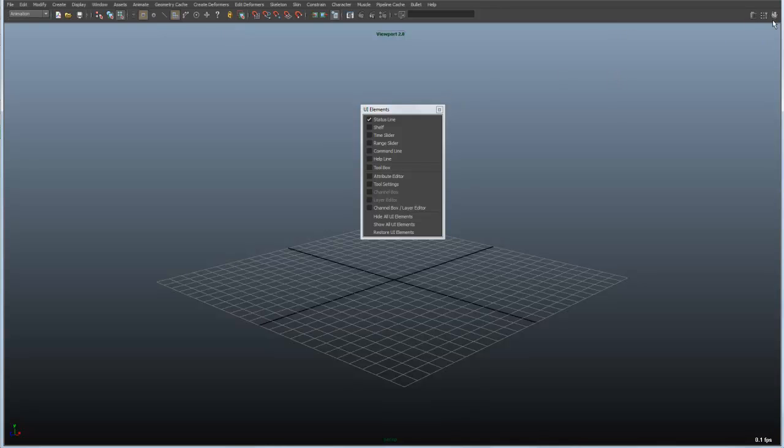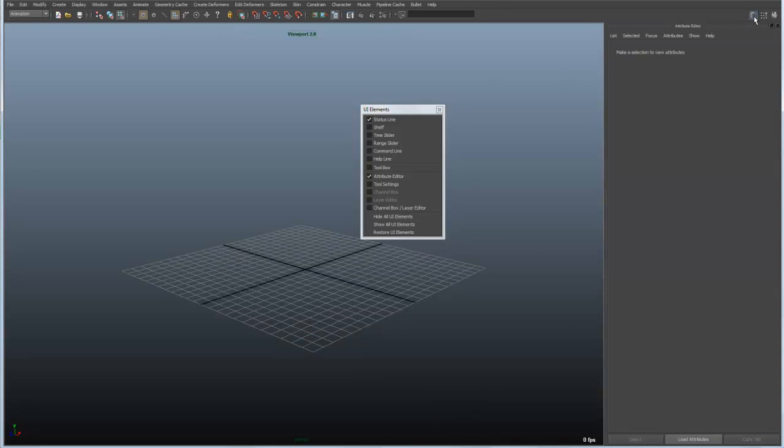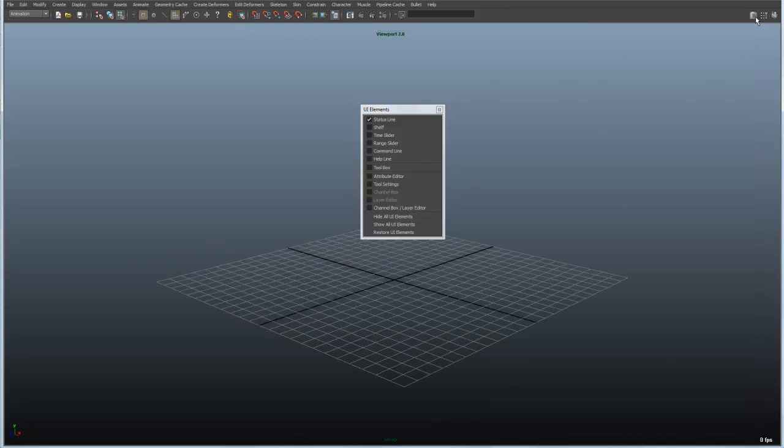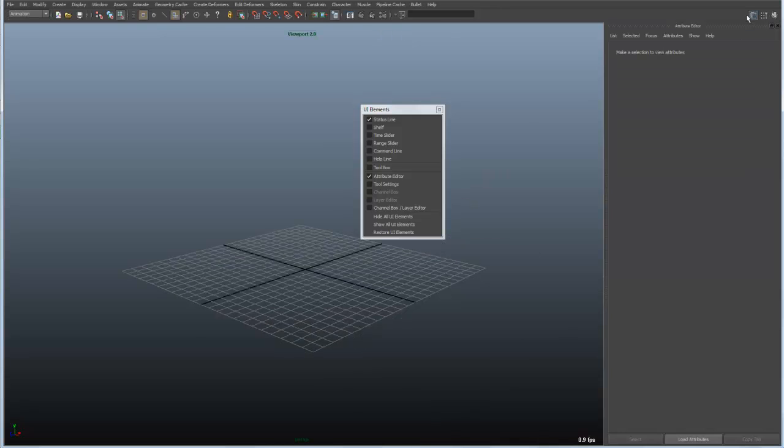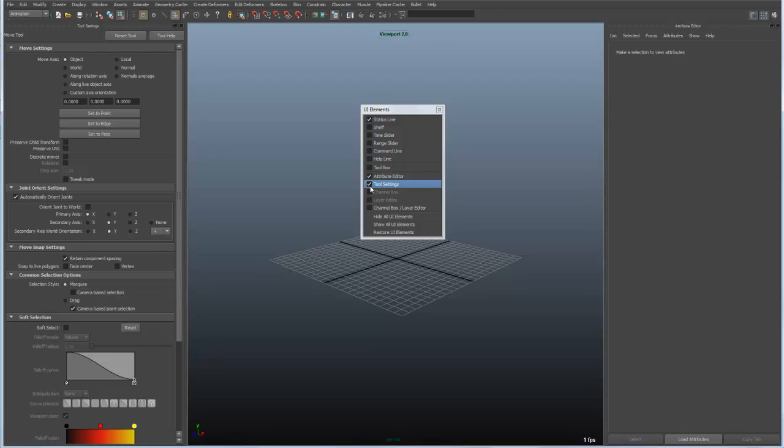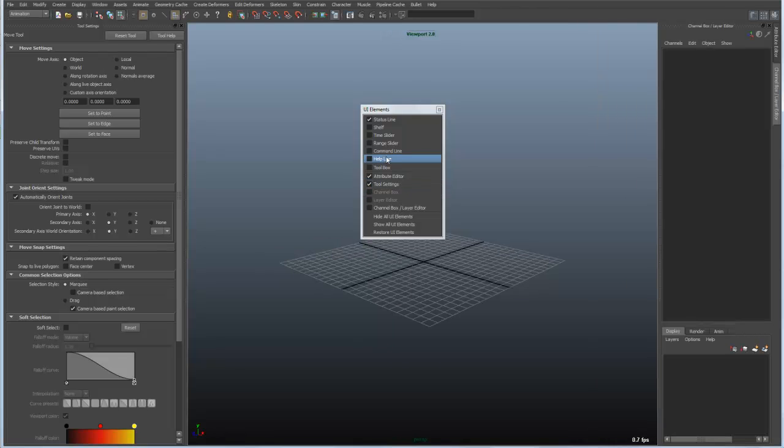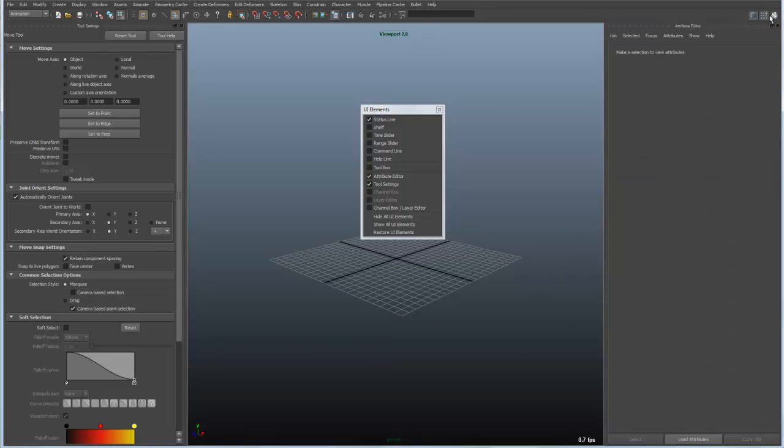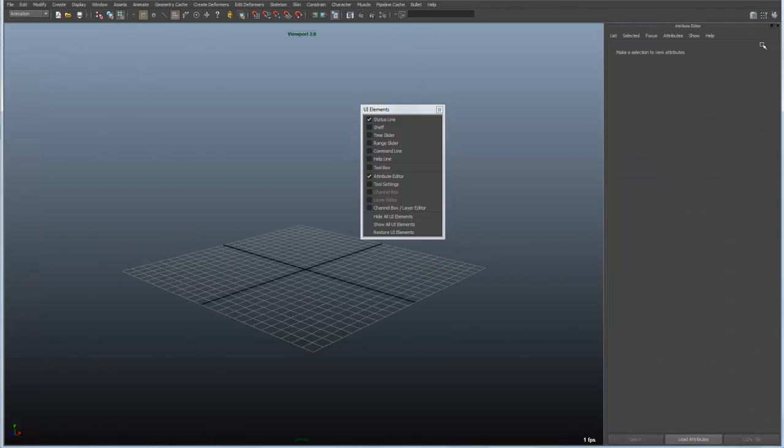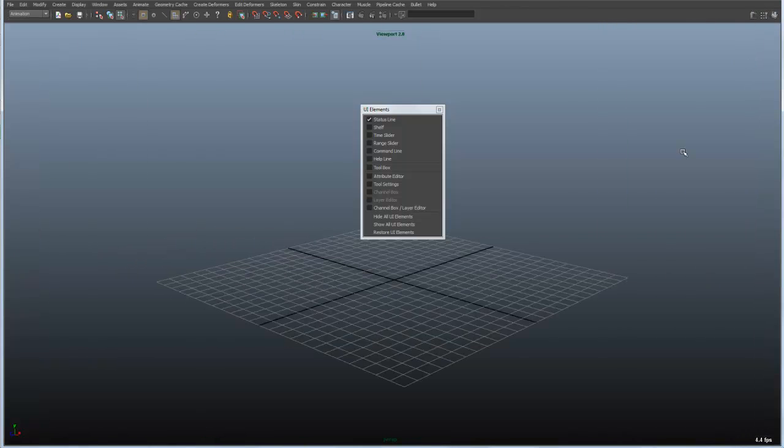One thing to note is over here to the right we do have toggles for other interface elements. And notice as I click this first button this turns on the attribute editor. The next one turns on the tool settings. The next one turns on the channel box. For some reason it doesn't show up in there. But these are all just toggles that allow me to quickly access those particular user interface elements because they're so frequently used.